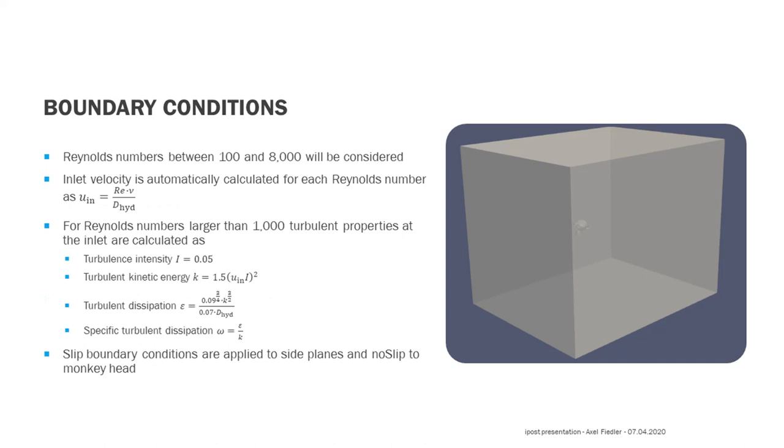We would like to calculate the drag coefficient of the monkey head for a range of Reynolds numbers. Therefore, we set the inlet velocity in such a way that Reynolds numbers from 100 to 8000 are achieved. For Reynolds numbers larger than 1000, we also include values for the turbulent properties at the inlet, by calculating them from the inlet velocity.